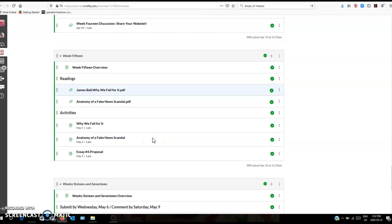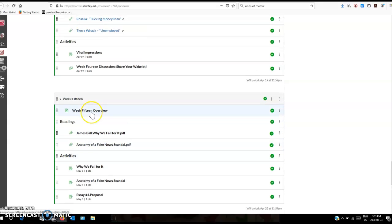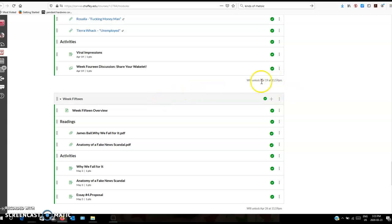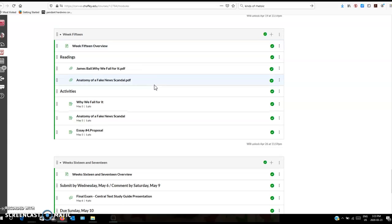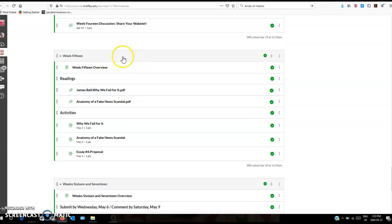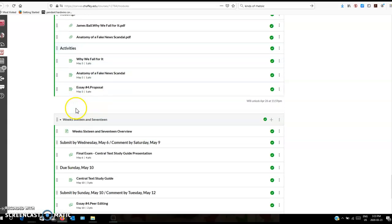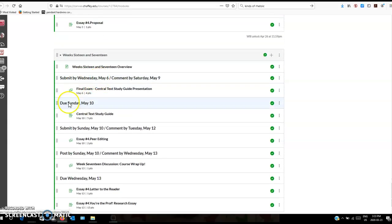So week fourteen, week fifteen, I kind of compressed a couple things. We were going to do a couple articles, a chapter from a book called Why We Fall for It, and then an article Anatomy of a Fake News Scandal. Week fifteen, I had originally planned the syllabus, we were going to do three weeks thinking about fake news and how rhetoric is used in that tricky way that we see a lot nowadays. It was kind of meant to be something we could work on as a class while you worked on your final projects. So it's only going to be a week instead of three weeks as originally planned. We'll just do a little bit, just a little taste of fake news, something just kind of interesting, a side trip. Your proposals are due that week in fifteen.